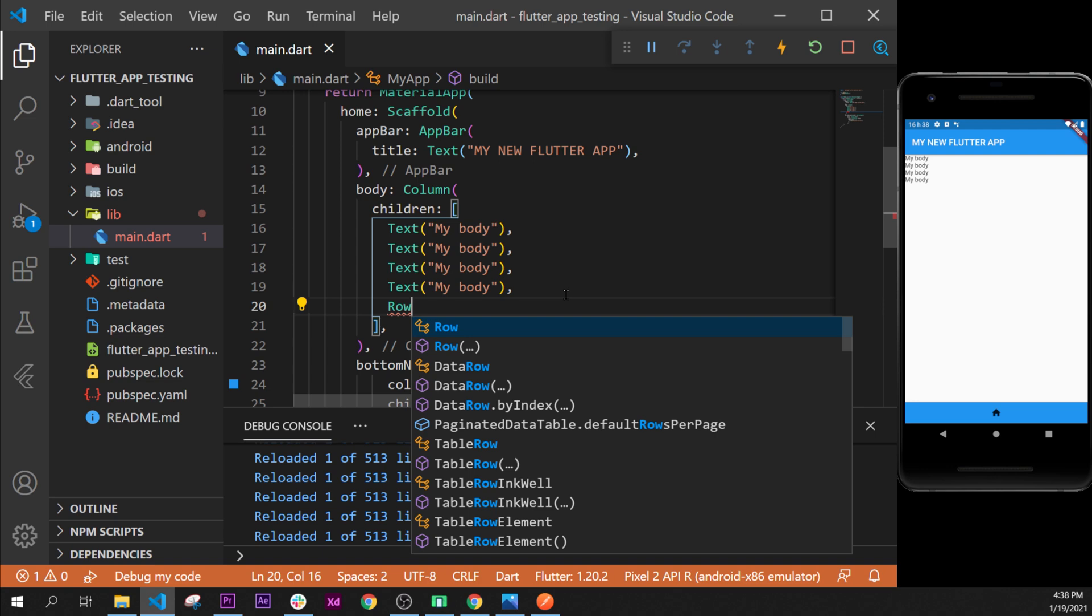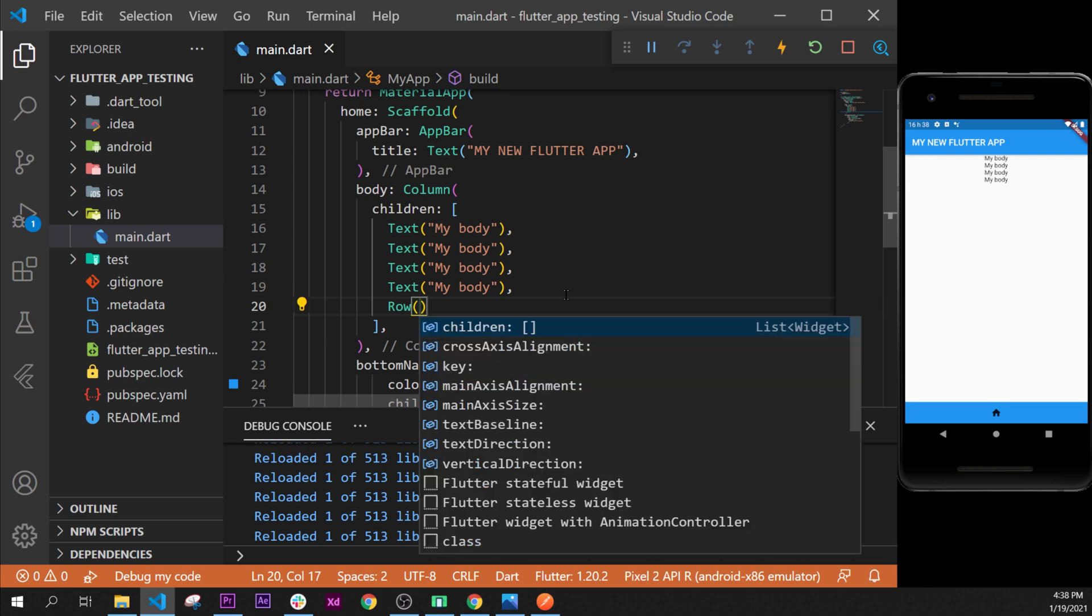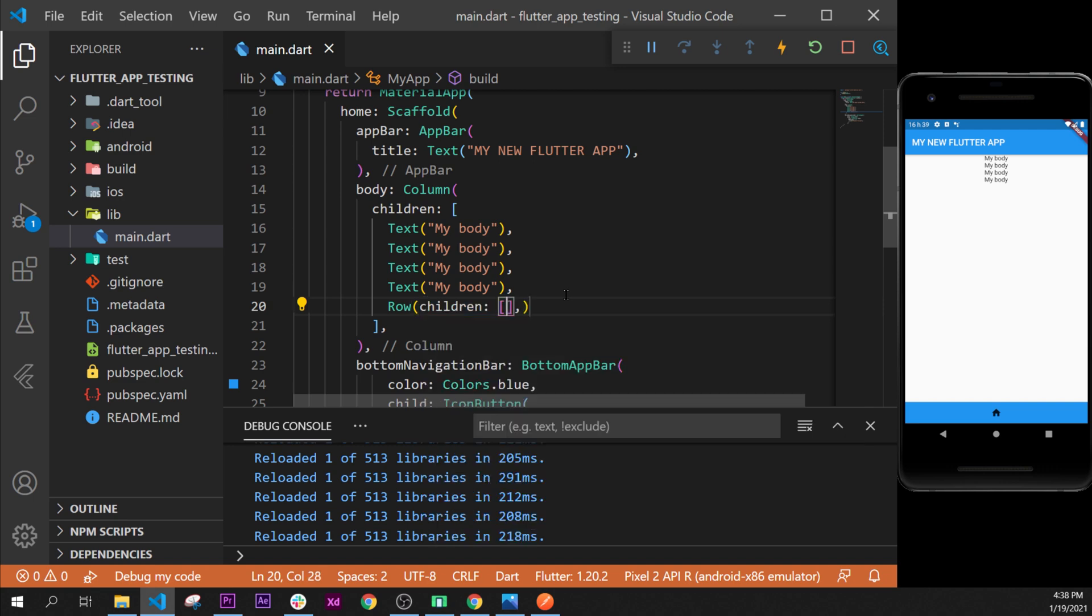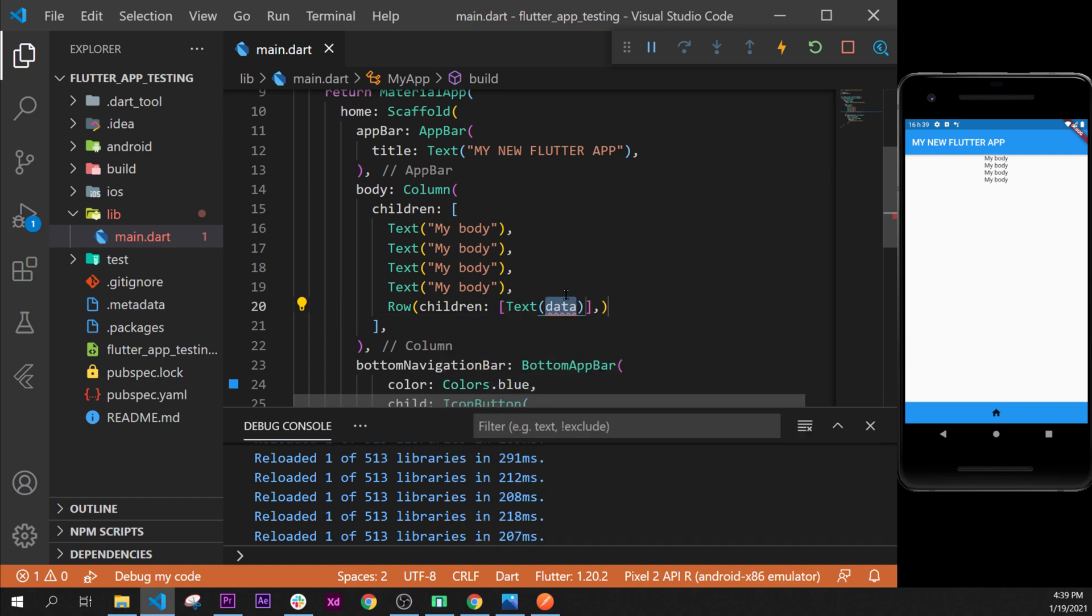We can use a row, so we will say control space to see the argument and it is the children argument. We take it and then we could say text widget, we select this one and we can say 'row' for example like that. As you can see the row is displayed right here.